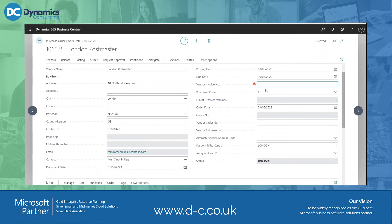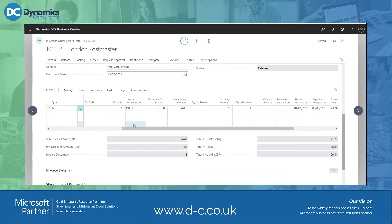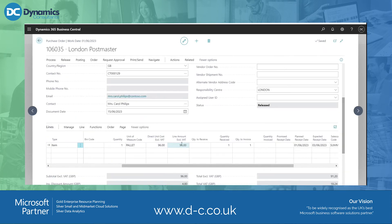It will check the invoice number is unique for that vendor. My posting date will reflect the date on my invoice — let's say the 15th of June — and therefore the due date is based on our payment terms. As long as the price hasn't changed, in principle I'm okay to just hit invoice.